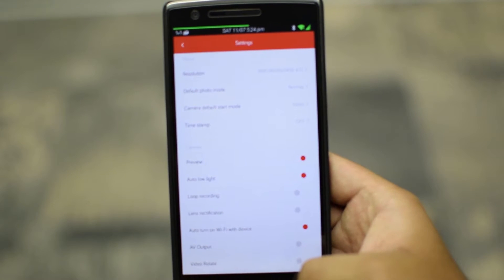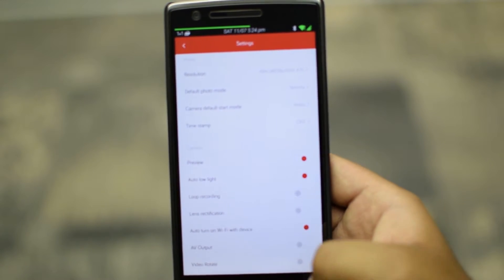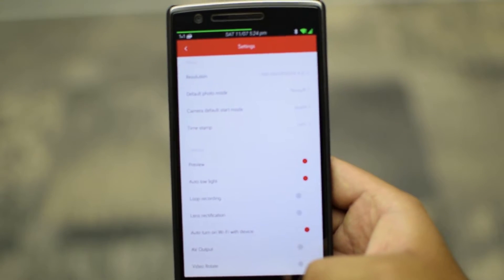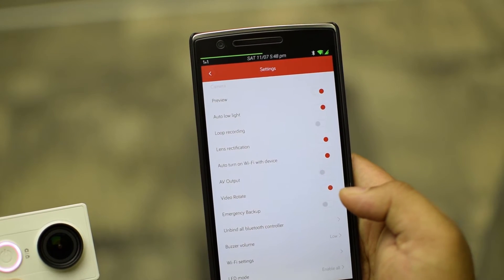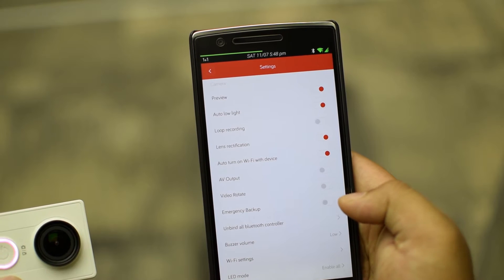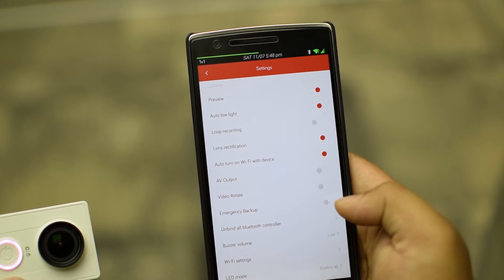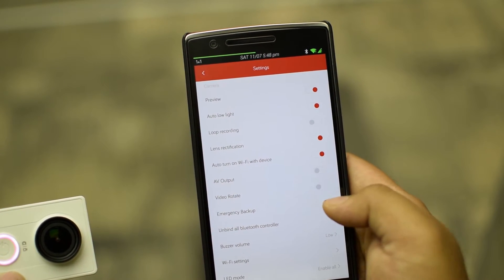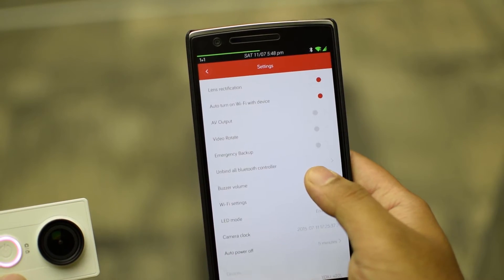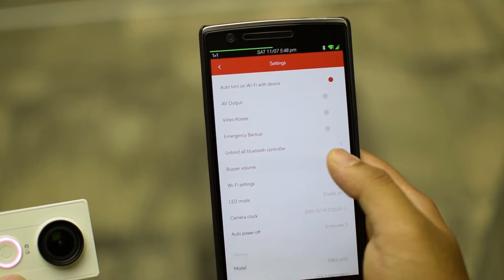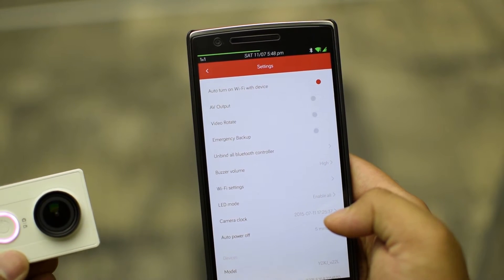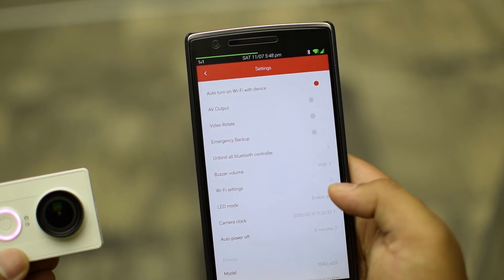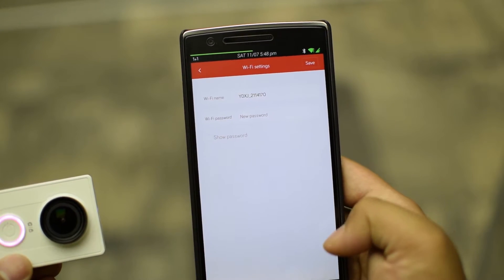Video rotate lets you rotate the video if you're shooting upside down. Emergency backup lets you backup all the data from your SD card to your device. You can unlink all Bluetooth controllers by choosing this. You can also set the buzzer volume to low, mid and high.